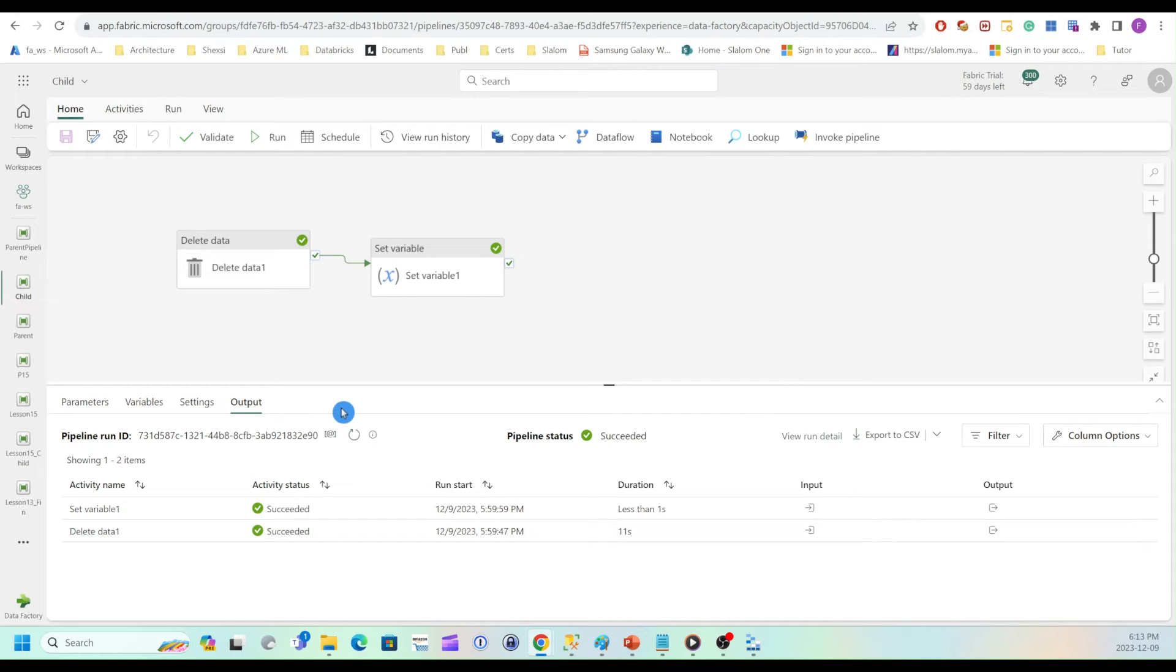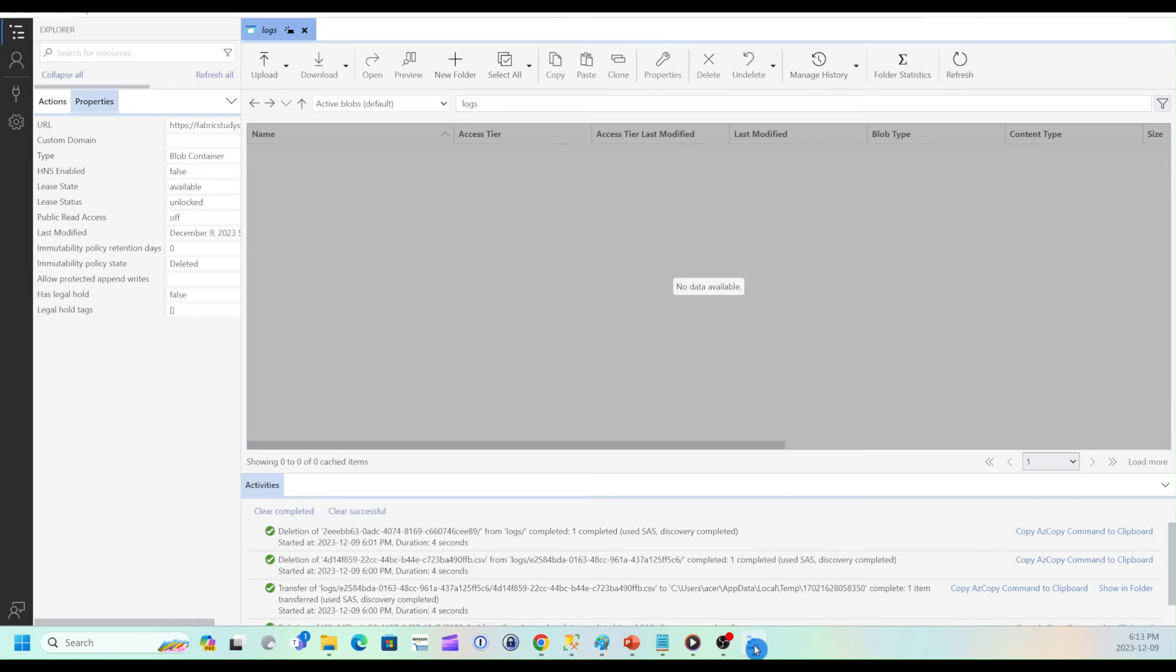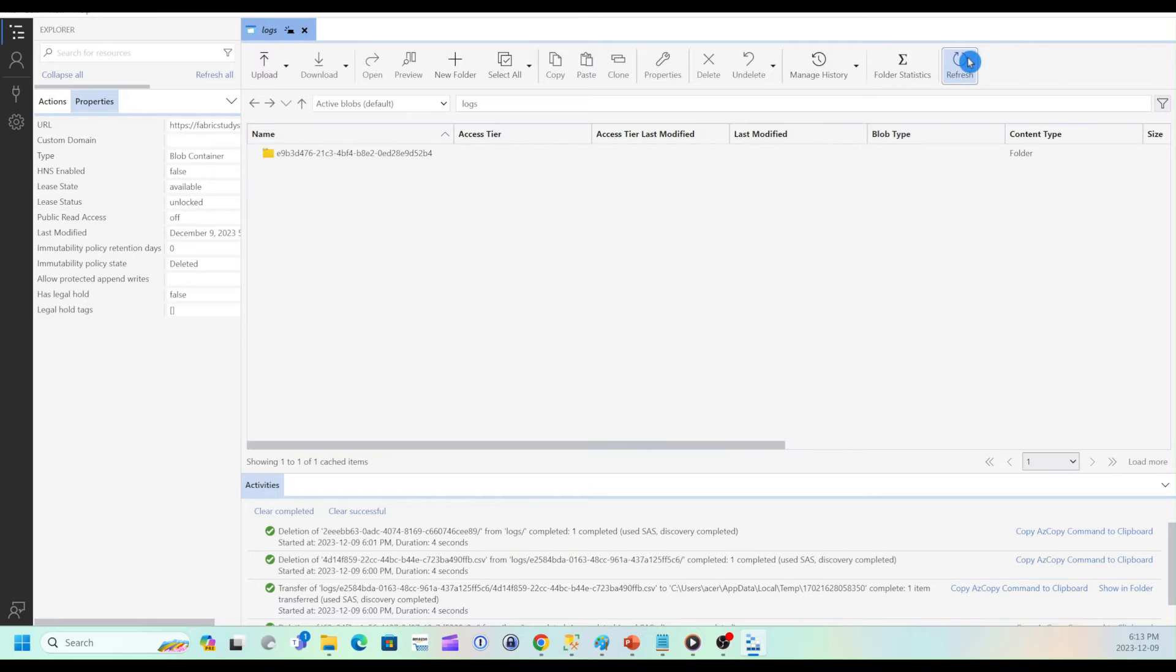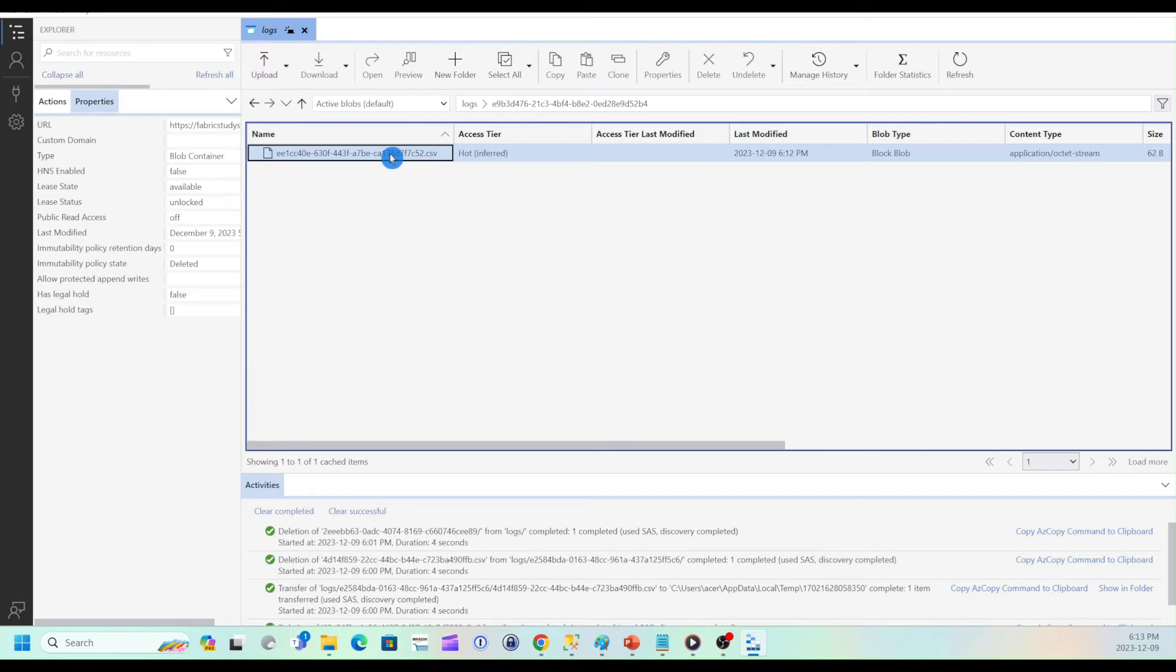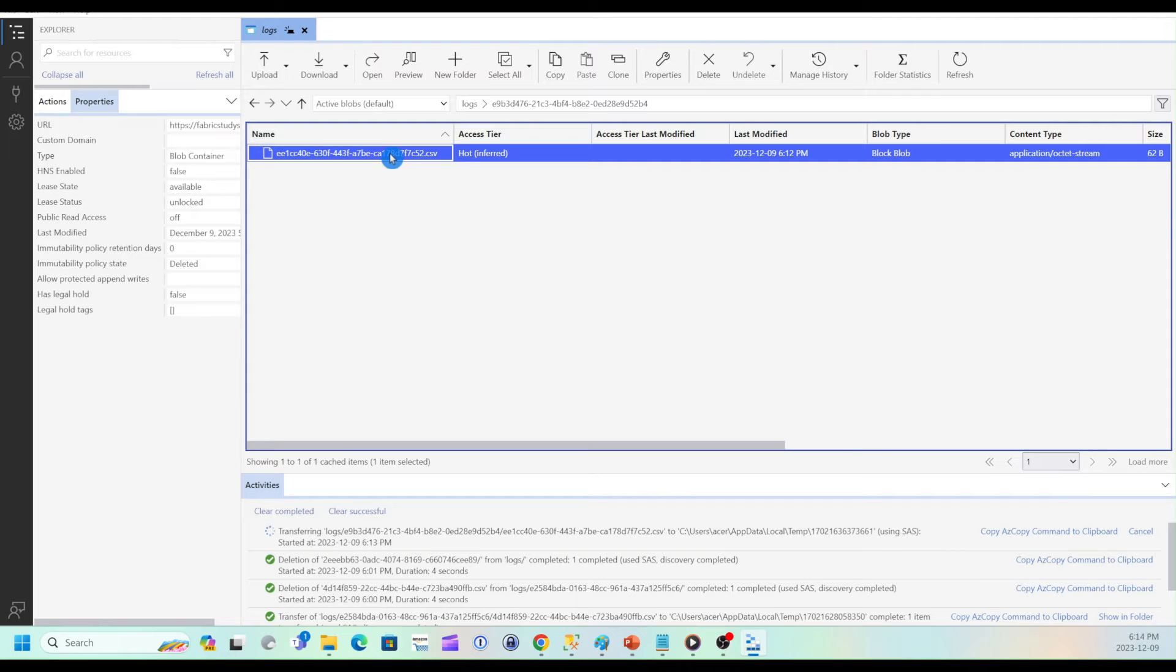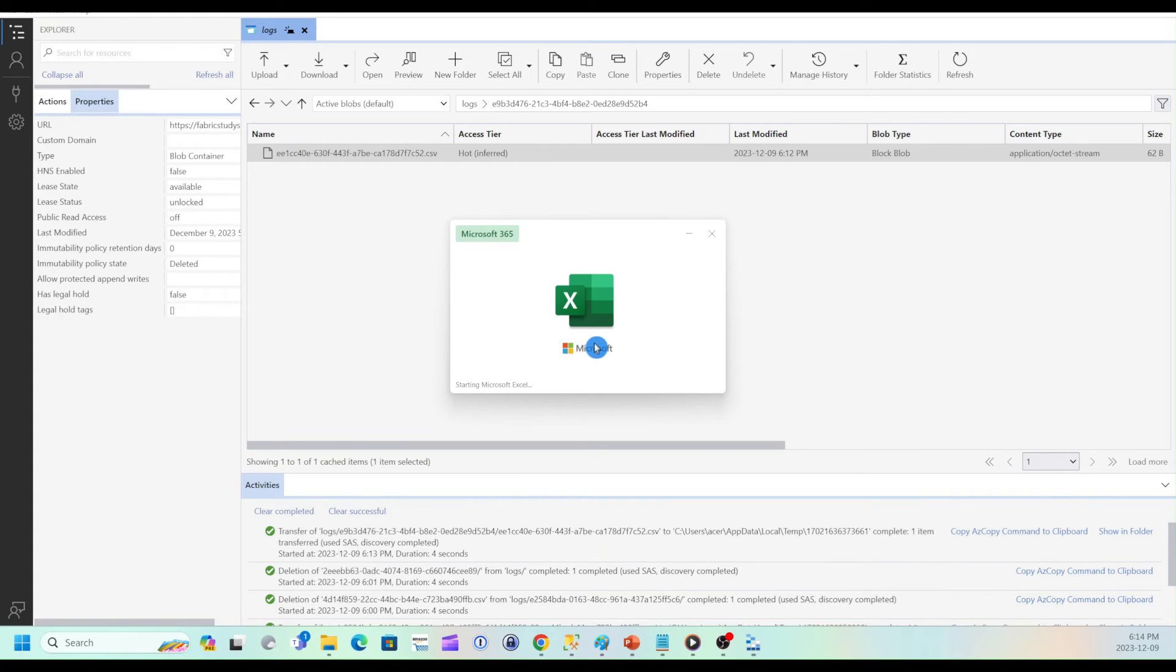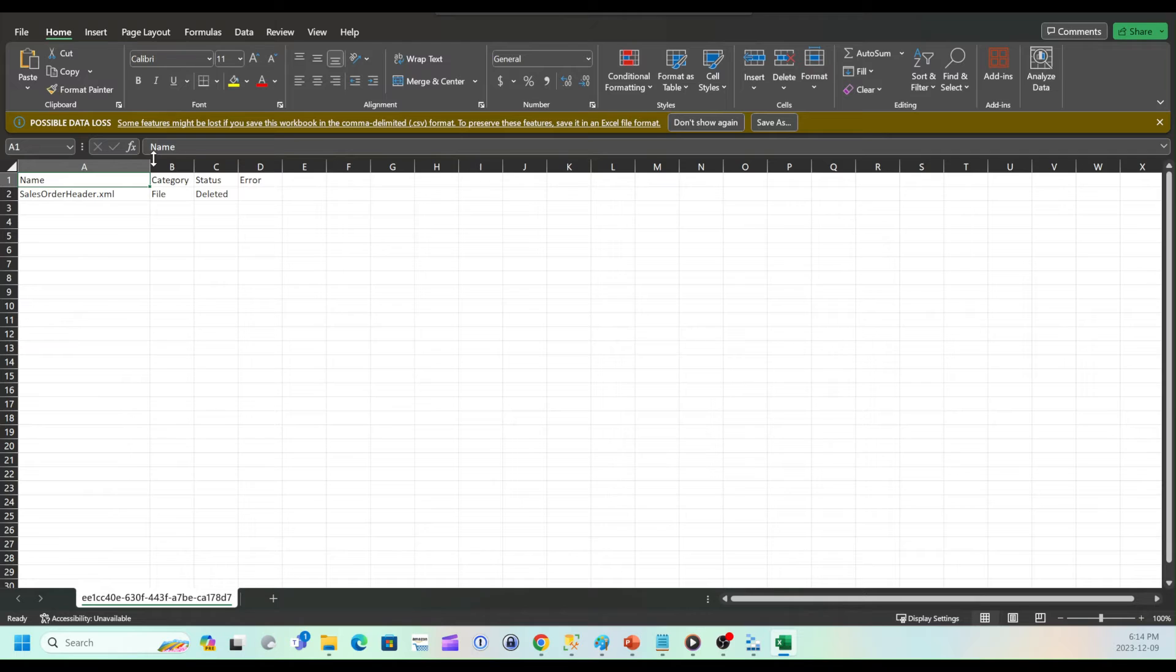And I can take a look at my child pipeline. So if needed, I can examine execution status of each component within my child pipeline. Finally, I can also go ahead and explore the files that has been added to logs folder. So we can see that there is a CSV file here. OK, so it simply lists the files and the deletion status.